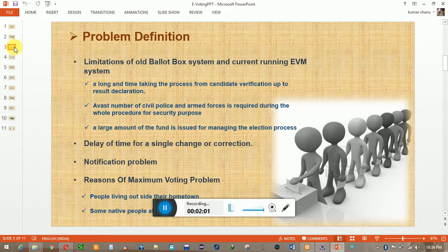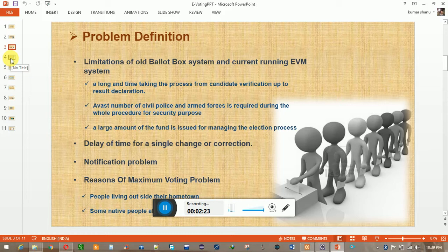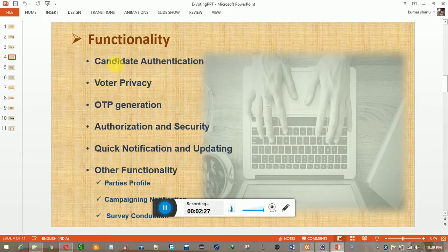So for that we should have a system where they can also vote from their place. Apart from that, there are handicapped people who are not able to vote because of physical or other health issues. Regarding all these problems, we have designed an online voting portal known as the eVoting system, having many features regarding security, privacy, and notification.